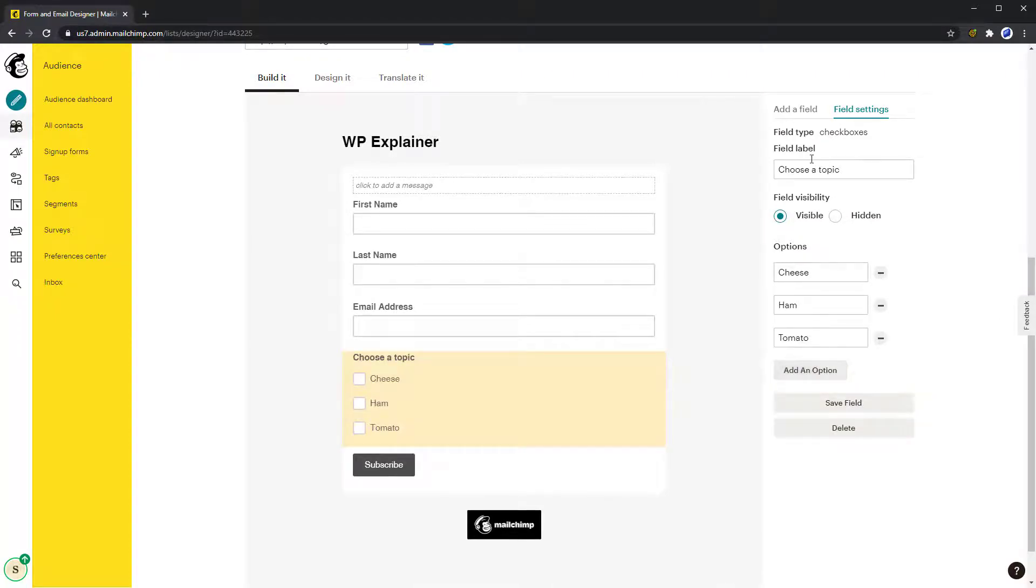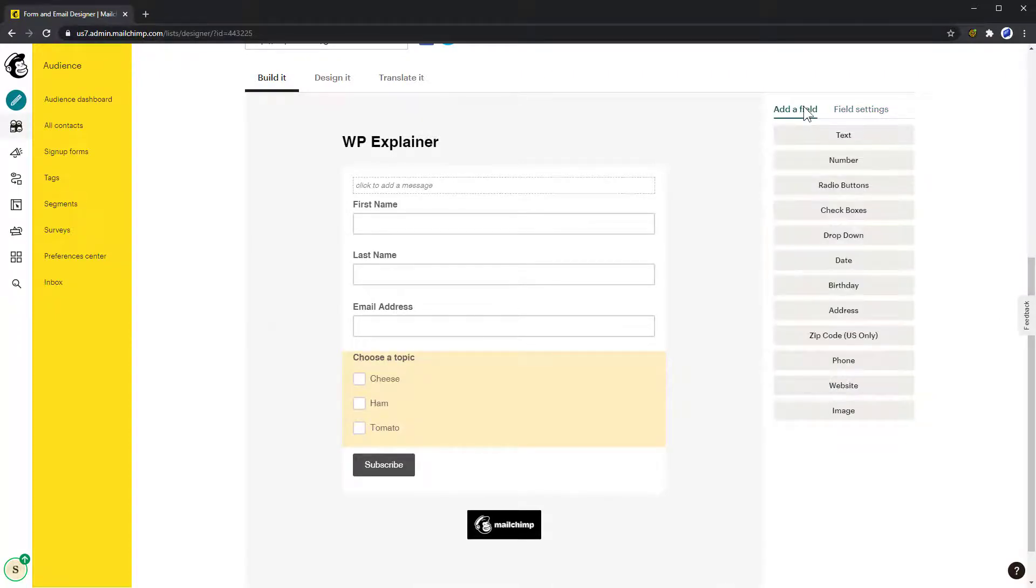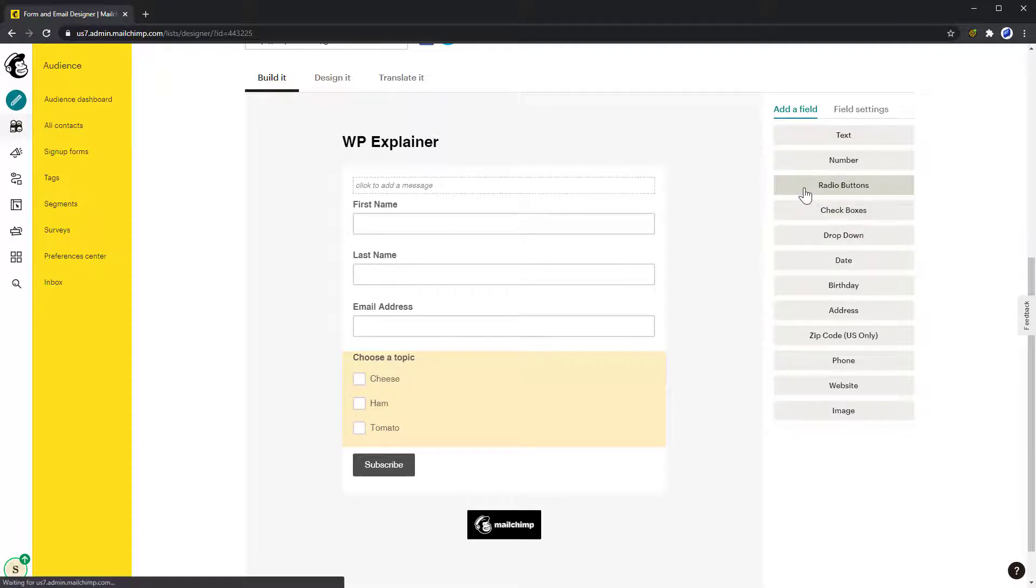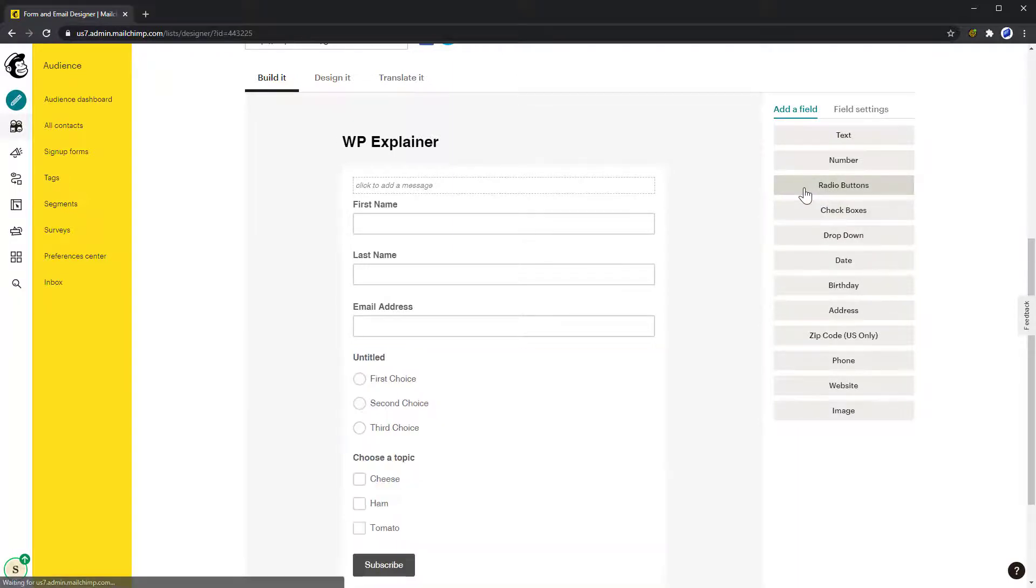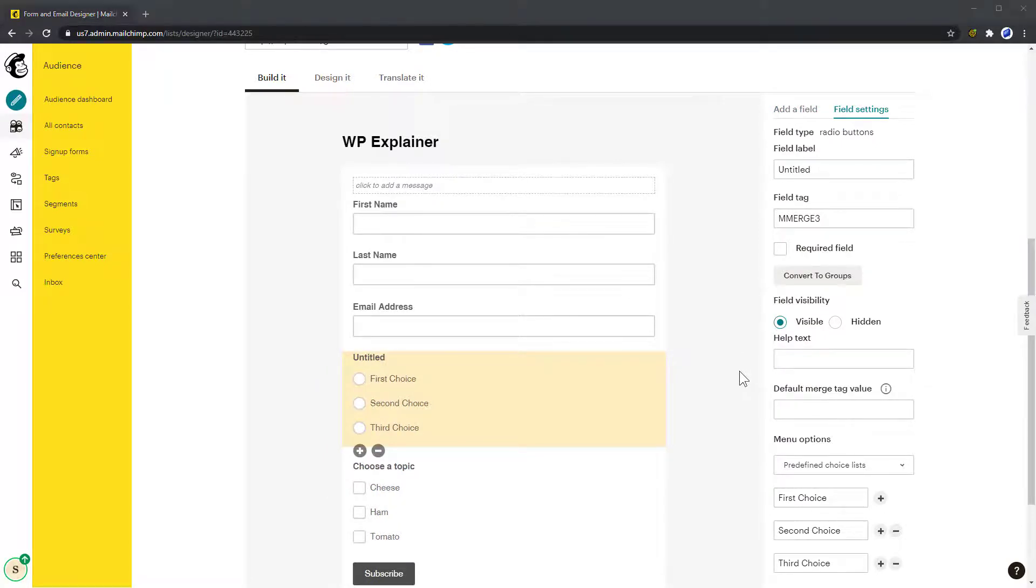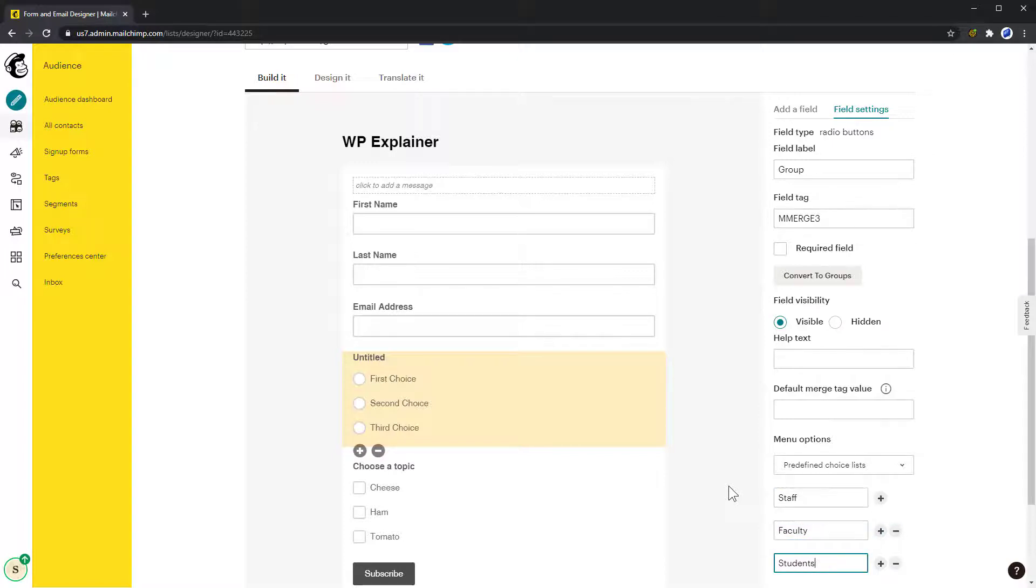But if you want to force your subscribers to choose only one subject, then you can use either radio buttons or a dropdown. This is clever if you, for example, are at a university and are sending out specific newsletters to staff, faculty, and students.